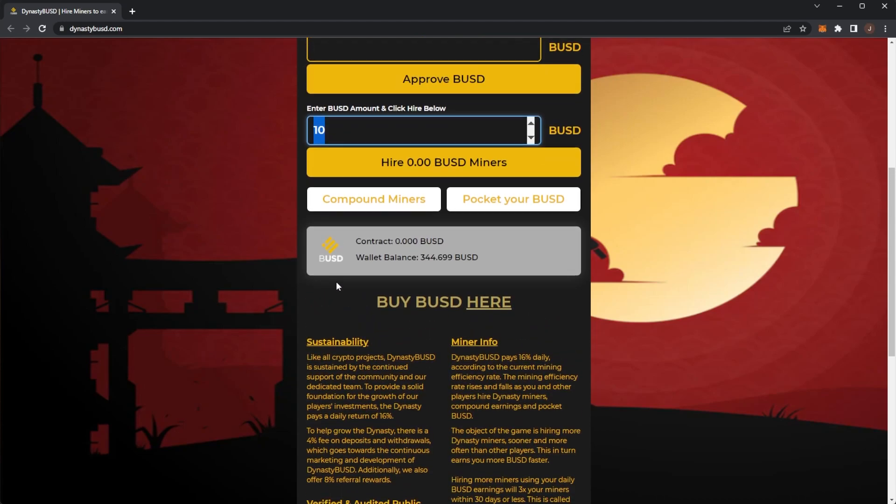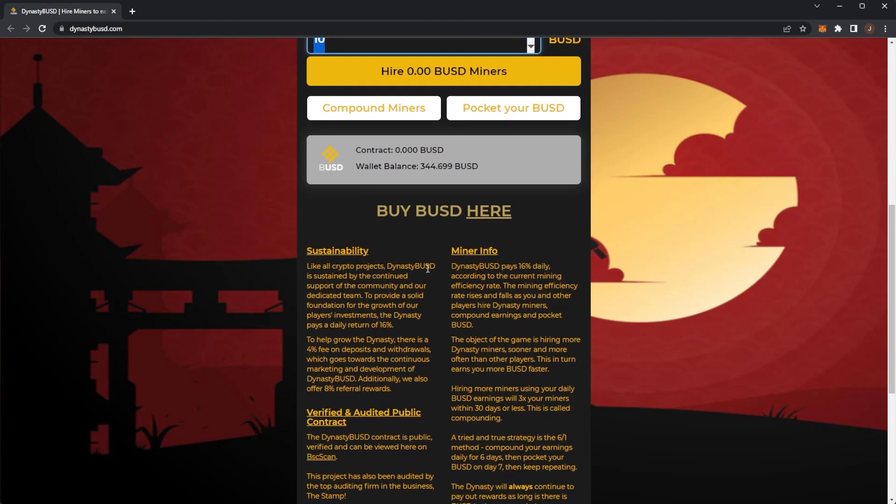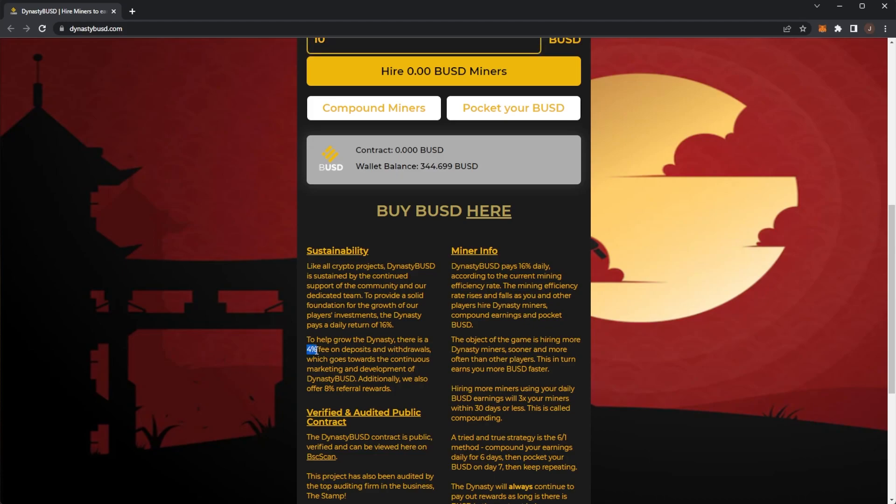So sustainability. Like all crypto projects, Dynasty BUSD is sustained by the continued support of the community and our dedicated team. To provide a solid foundation for growth of our players' investments, the Dynasty pays a daily return of 16%. To help grow the Dynasty, there is a 4% fee on deposits and withdrawals which goes to the continuous development and marketing of Dynasty BUSD.